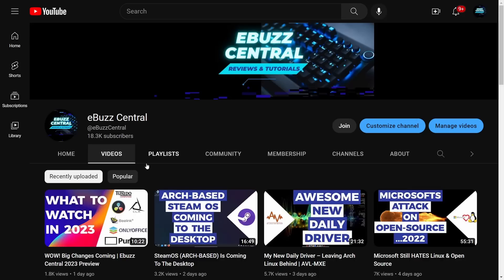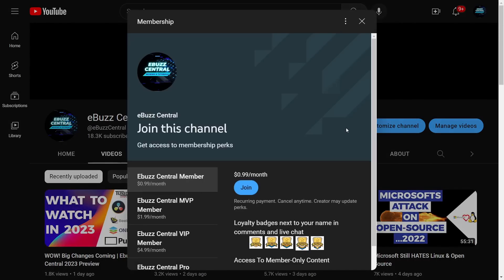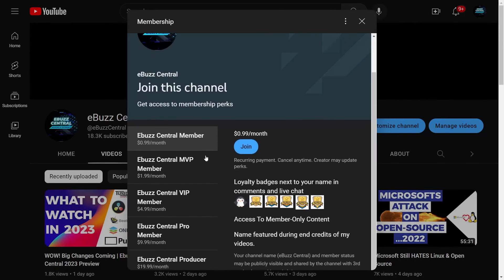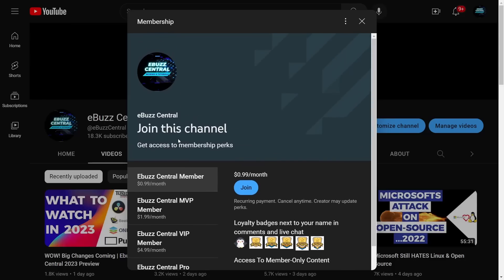I want to remind everybody that for just 99 cents you can become a member to the channel. Starting January 1st, 2023, the MVP, VIP, and Pro levels will disappear and all those perks will drop over to just the 99 cent membership, which is a great way to support the channel.